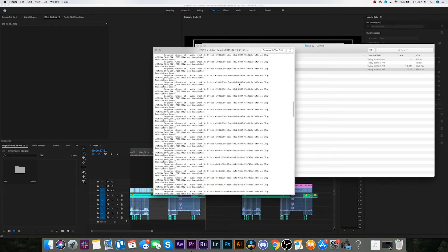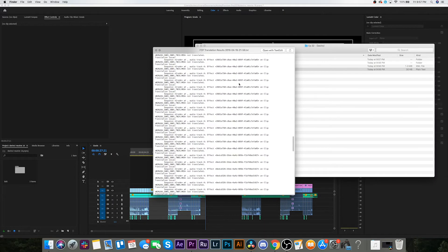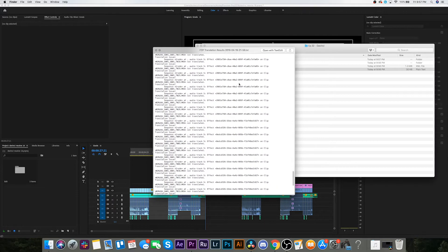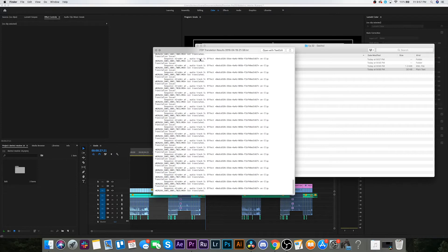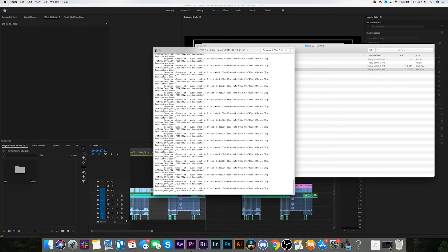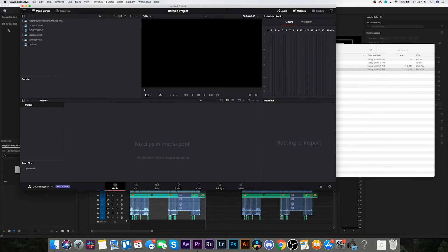I think it's just all the audio tracks didn't get transferred over, which is fine. I don't need this. I'm gonna try and open this up in DaVinci, see what happens. Let's give this a shot here.